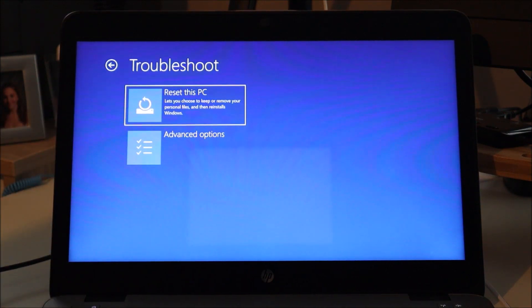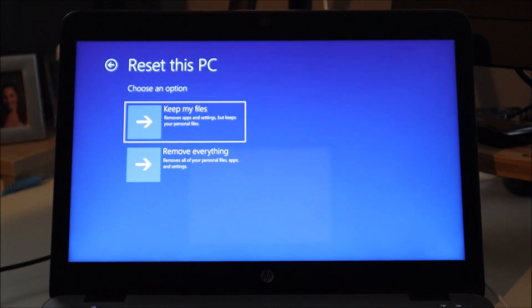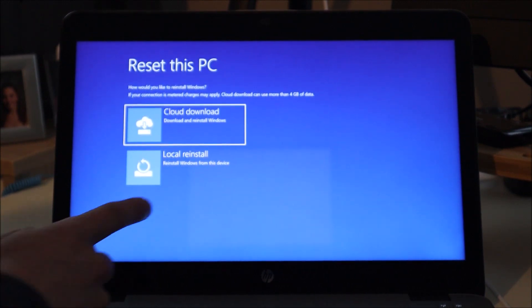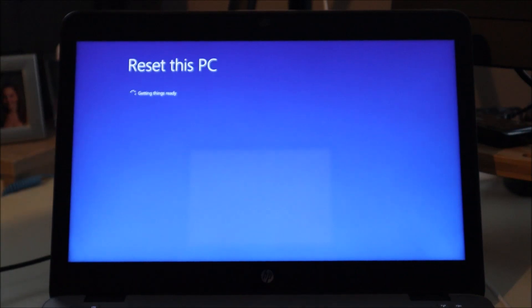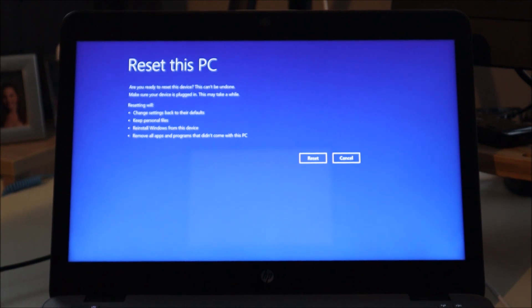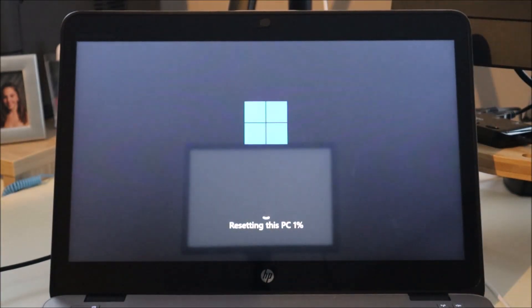It lets you choose to keep or remove your personal files and then reinstall Windows, just like we saw from within Windows 11. You have both options: 'Keep my files' on top or 'Remove everything' at the bottom. Just like before, it asks for cloud download or local reinstall — I'll select local reinstall. It then confirms: changing settings to defaults, keeping personal files, reinstalling Windows, and removing all apps that didn't come with the computer. Hit Reset to proceed.